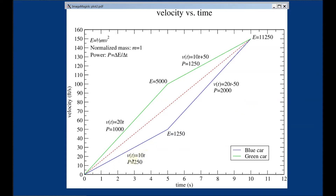Each section can be described by an equation. The green car's first section is velocity equals 20t, and the second section is 10t plus 50 — this constant is needed to fit the line. The accelerations are: green car first half is 20, second half is 10; blue car first half is 10, second half is 20. So on average both cars have the same acceleration — they both go from 0 to 150 feet per second in 10 seconds, giving the same average acceleration.